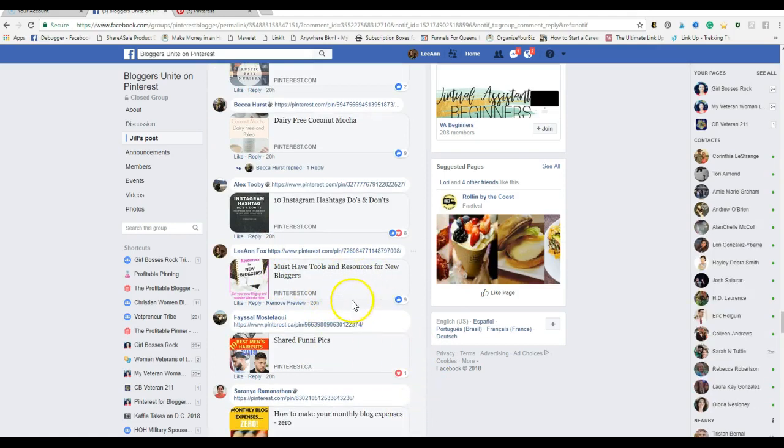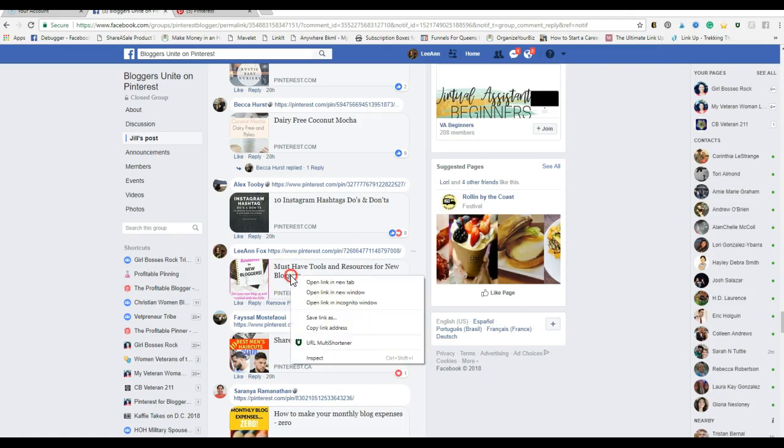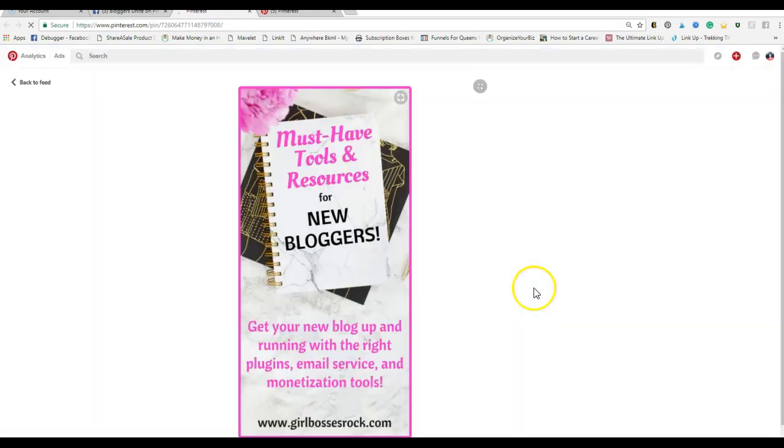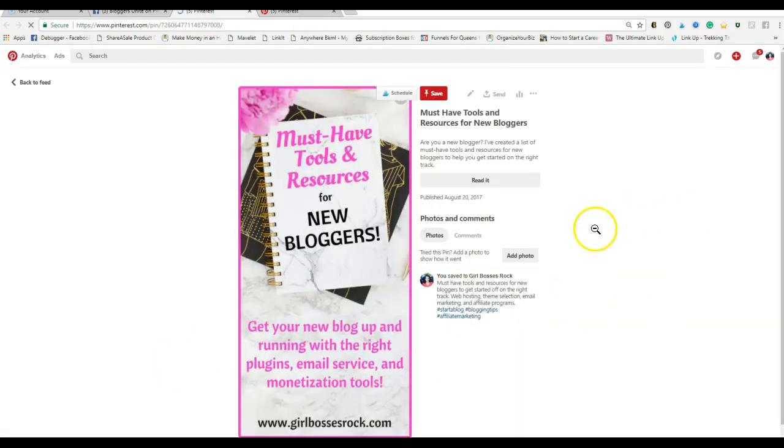Here we go. So you come across this one: 'Must Have Tools and Resources for New Bloggers.' That sounds like a title of a blog post. It makes sense - I'm looking for business tools, blogging tools. I would probably click on this to save it. When the preview comes up, this is one of mine by the way, so I'm going to show you the difference. I have rich pins enabled for my blog.